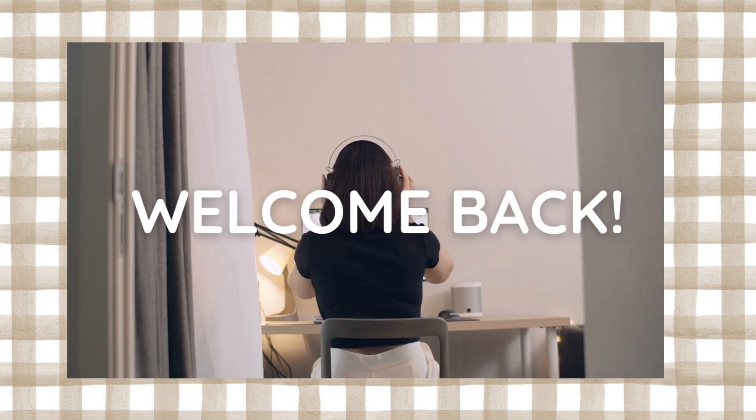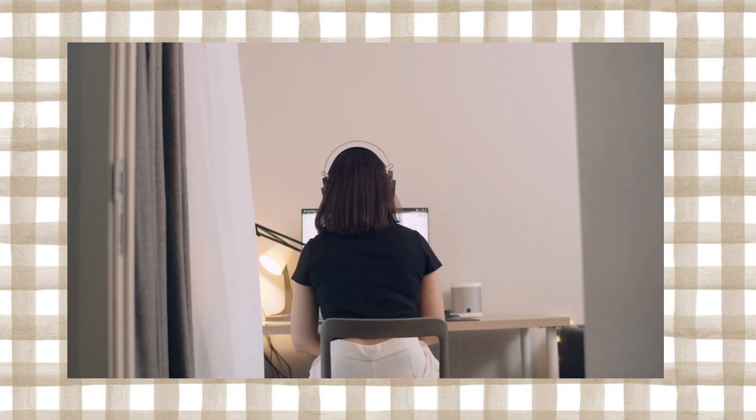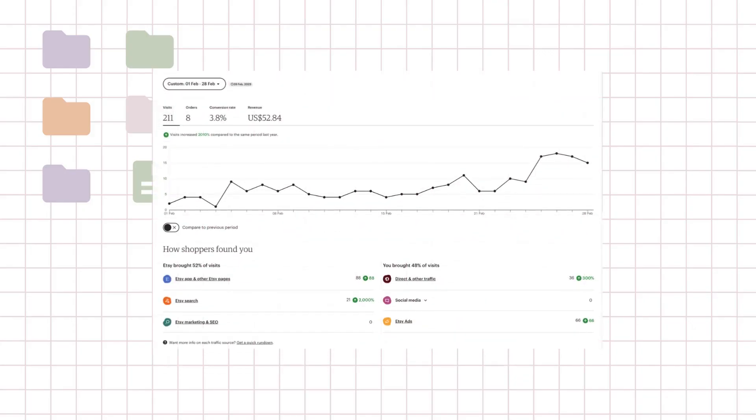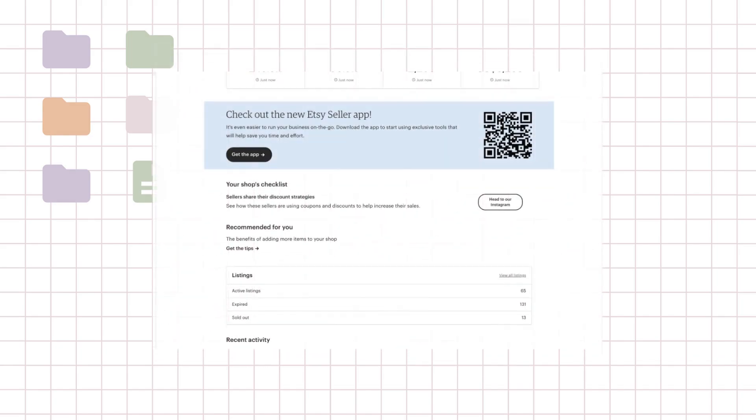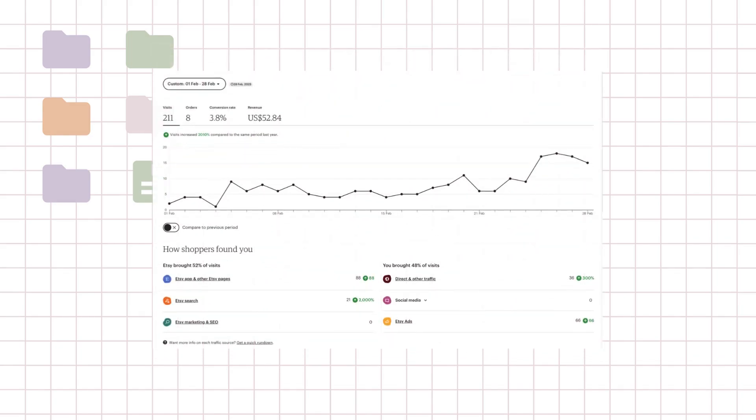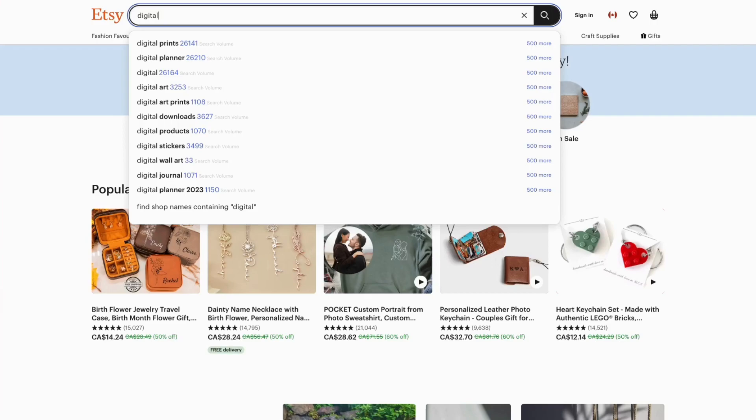Hey everyone, welcome back to my Etsy shop series. In this video I'm going to share with you what happened during my second month on Etsy when I neglected my shop. As many of you know, running an Etsy shop can be challenging especially when you have a full-time job or other responsibilities like being a mom.